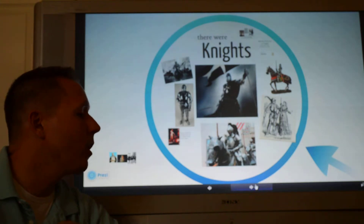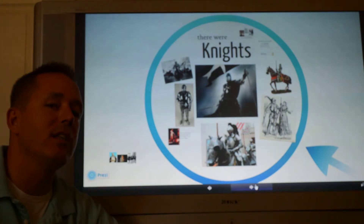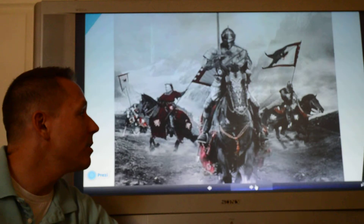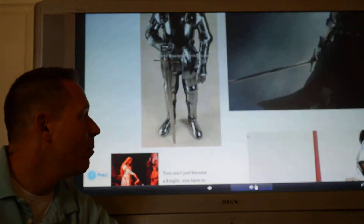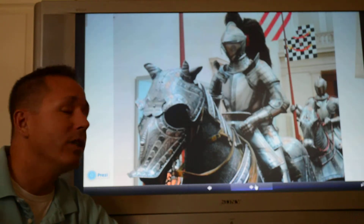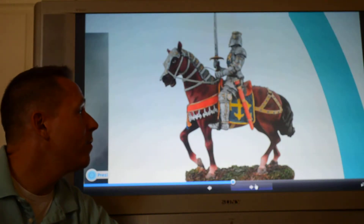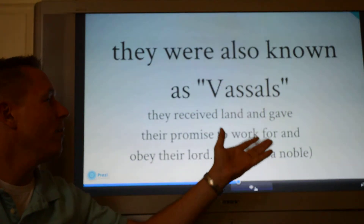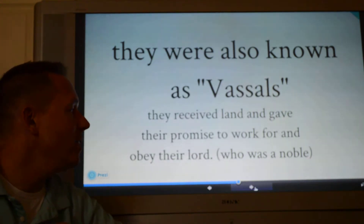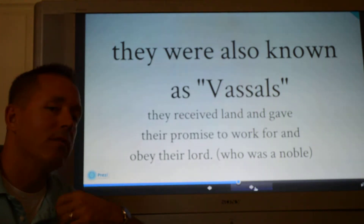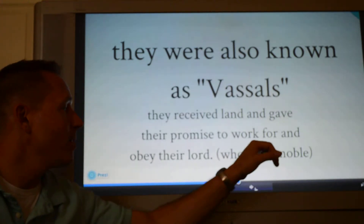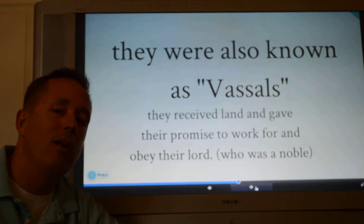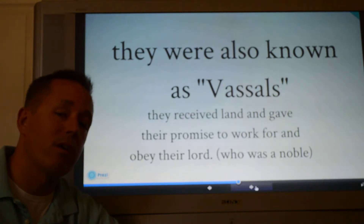Underneath the nobles there was a class of people known as knights, or vassals. You're probably familiar with knights in shining armor — they were soldiers riding on horseback, their main weapon was a sword, and they also did jousting. They were also known as vassals. The word vassal means somebody that received land from a wealthy noble and gave their promise to work for and obey the lord, who was also the noble.